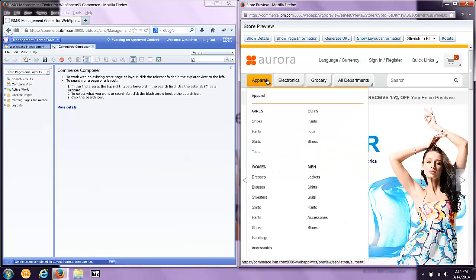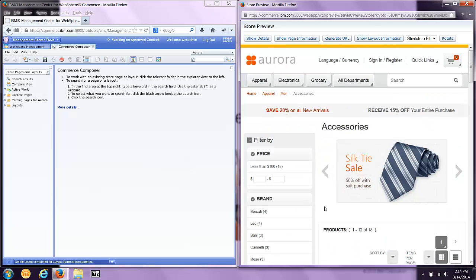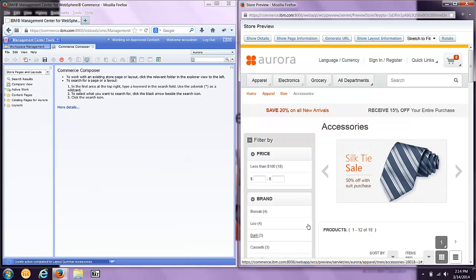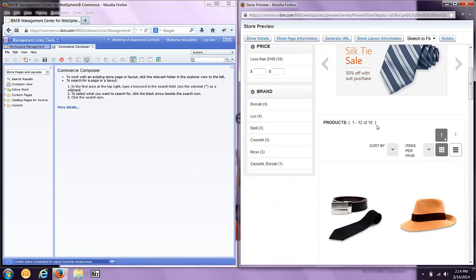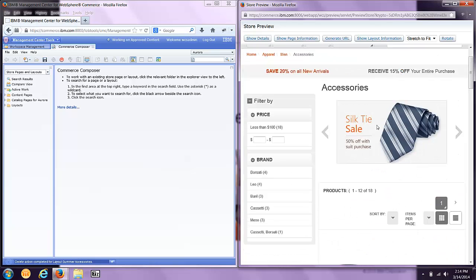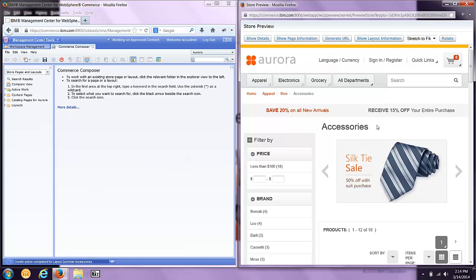I can navigate through the navigational structure and select the Men's Accessories page, just to give you a quick idea of what this page looks like before we change it. You'll notice navigation down the left-hand side, product listings down the right-hand side. I'm going to start from scratch, start designing this page from the ground up.